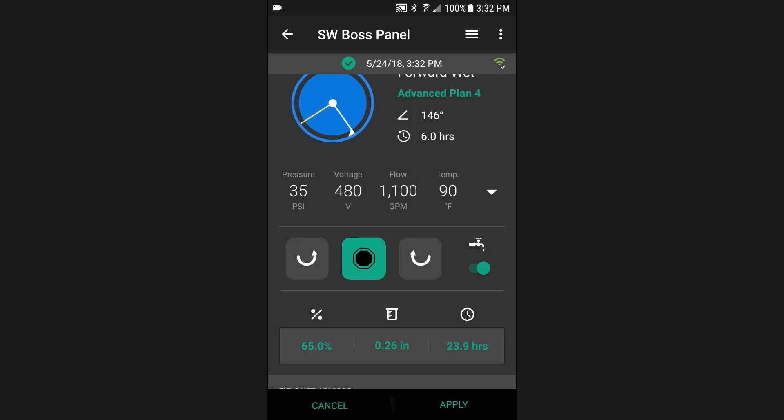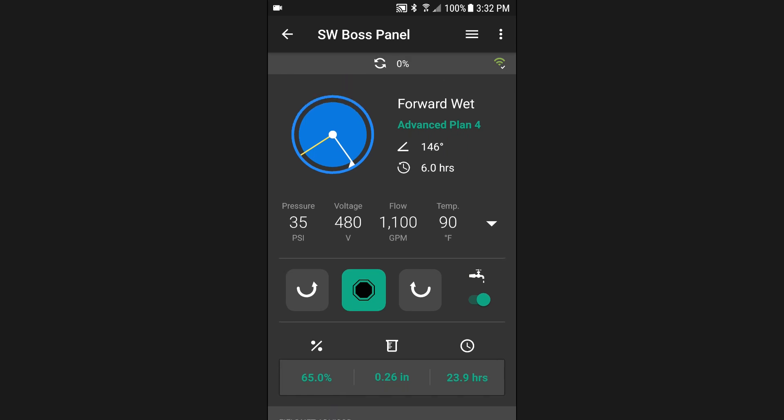You may make any number of changes to the dashboard, but the new statuses will not be sent until you press the apply button. When an apply is made, the timestamp on the top of the dashboard will indicate an applying status. When the apply has successfully completed, the timestamp and dashboard will refresh to reflect the changes.